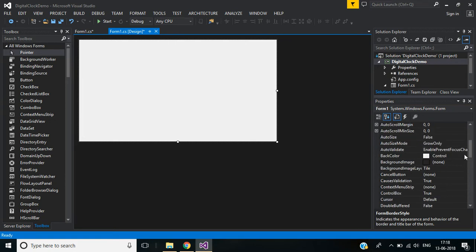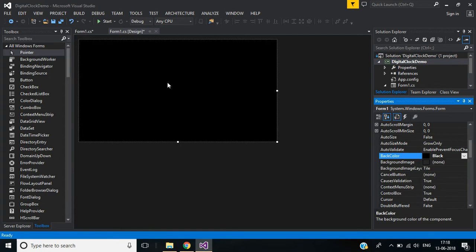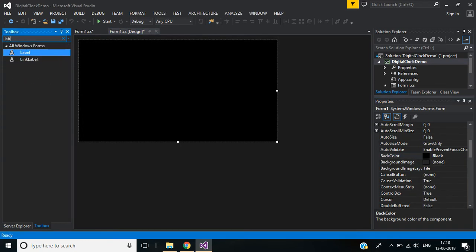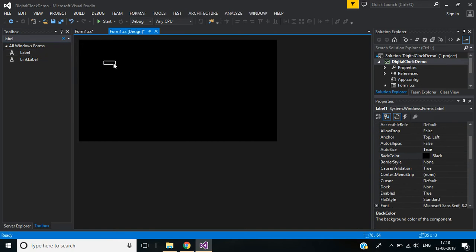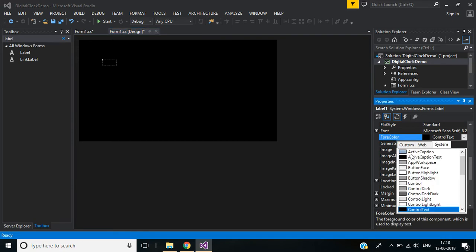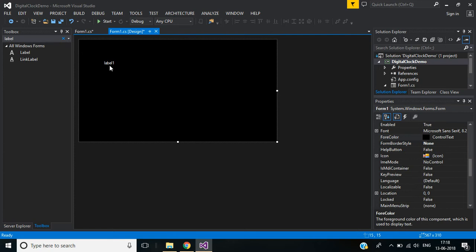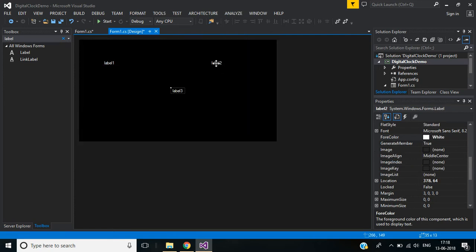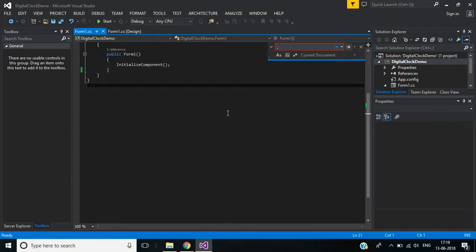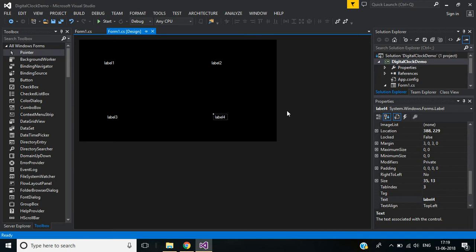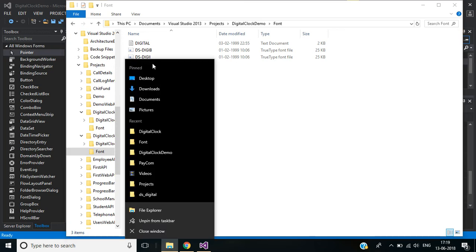I want to change the form background color to black. I need four labels and I want to change the label text color from black to white — select white. I need four labels, so I'm copying and pasting. You can download this project source code from the link given below in the description. Along with that, I have included DS Digital font files.